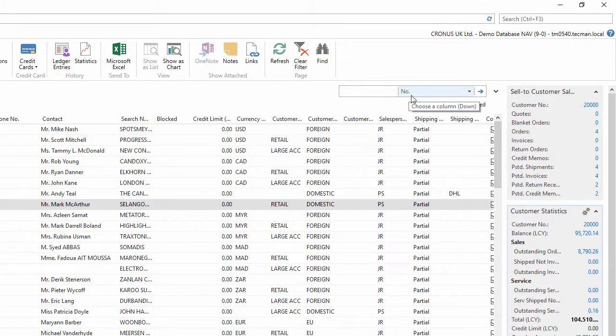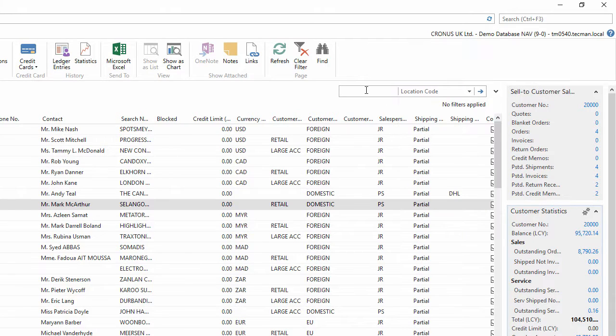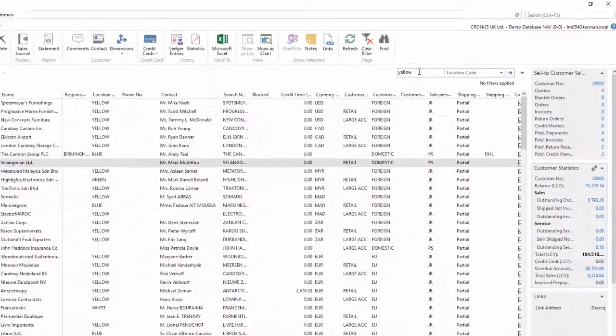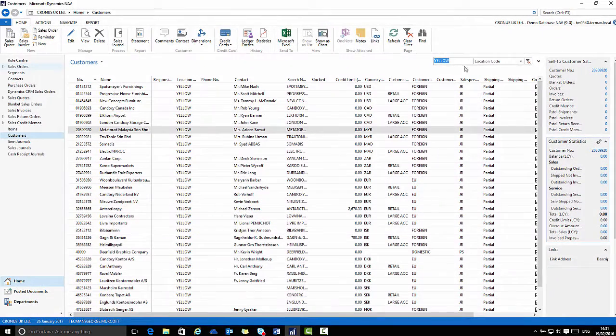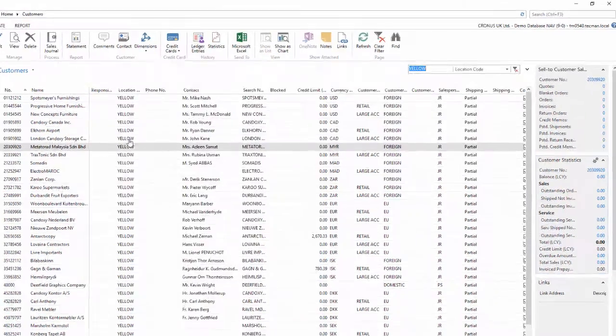The list page also has a filter box or filter pane so I can filter by any of the columns that I see across the top of the page. For example, if I want to filter by location code and I just want to see the ones from the yellow location I can do this. Apply the filter and now the records are filtered.